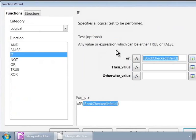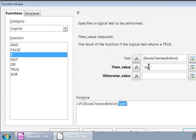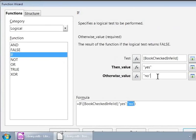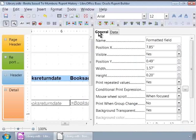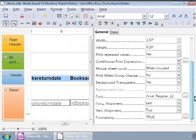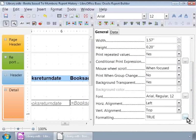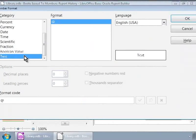Next, we will type in Yes within double quotes in the second text box. And then, type in No in the third text box. Now, we will go to the General tab within the Properties section. And click on Button against formatting at the bottom. Here, we will click on Text in the Category list. And then, click on the OK button.